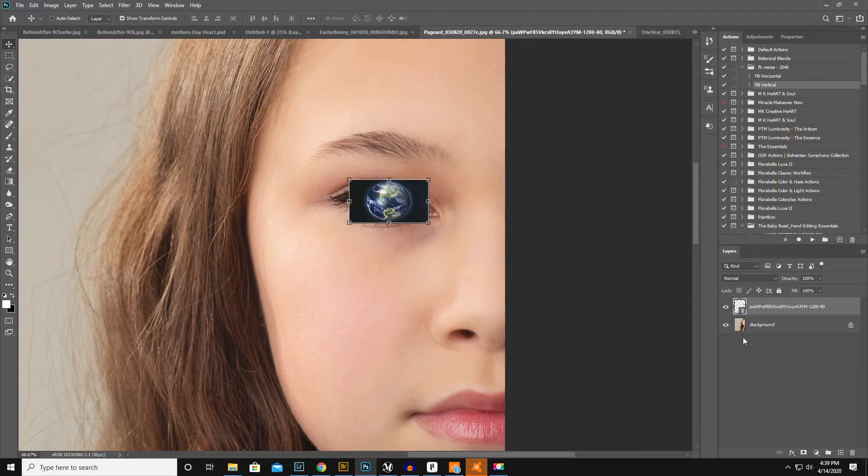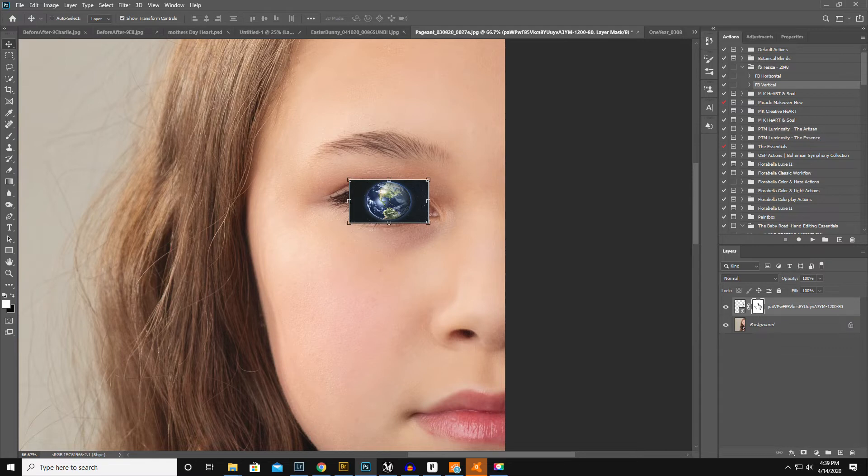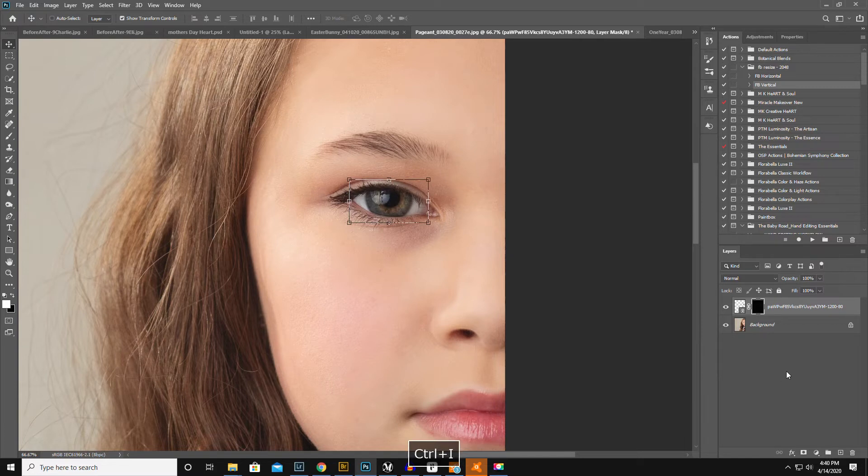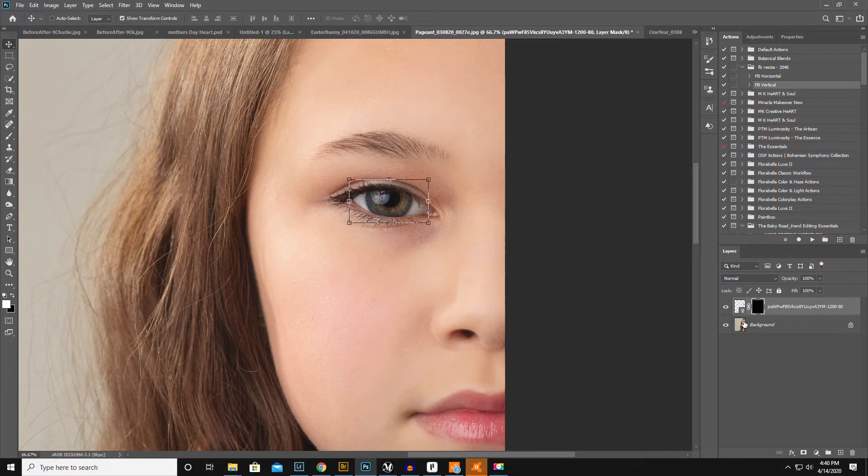Now instead of making a layer, well actually, make a layer mask. So down here the rectangle with a hole in it, you're gonna make a layer mask. Now instead of erasing, I'm gonna add. So hit control I and that'll inverse the layer mask. So now the earth is hiding behind her eye.